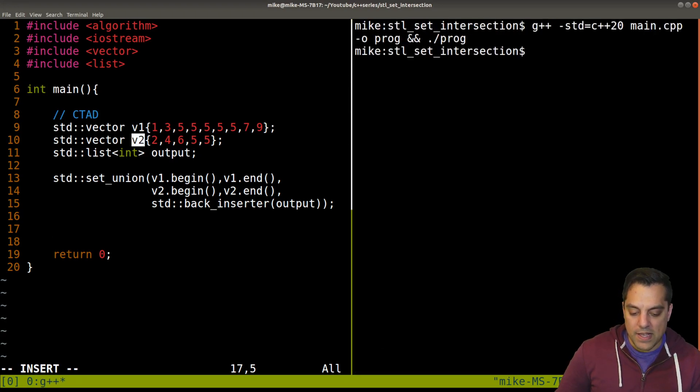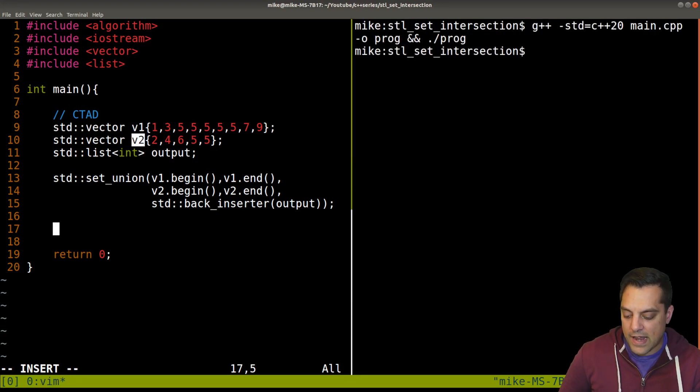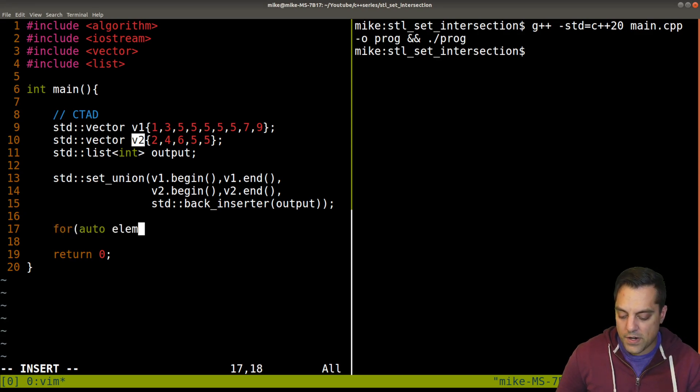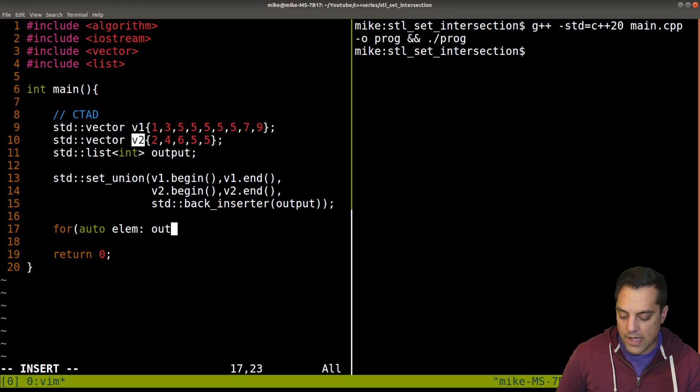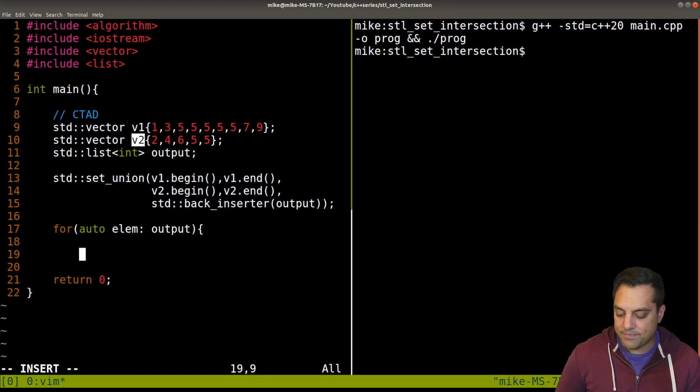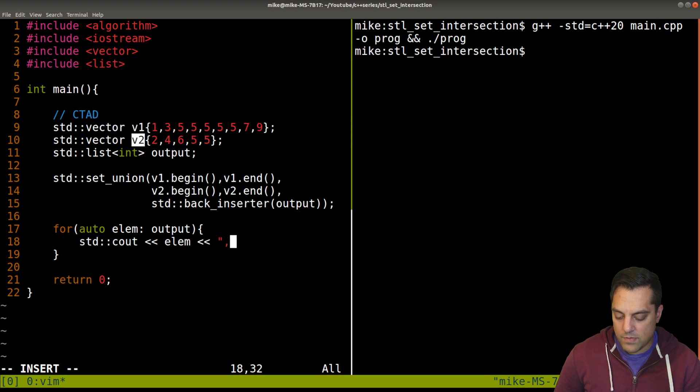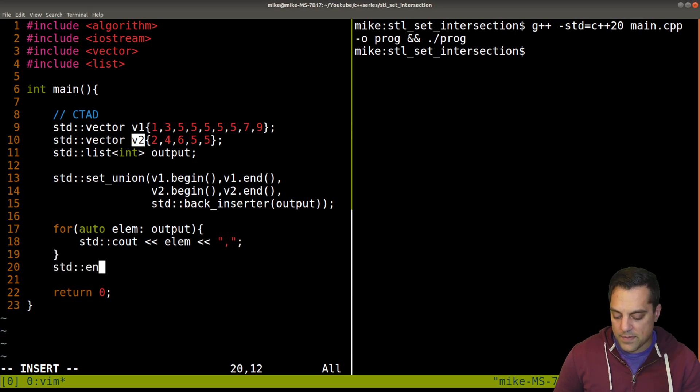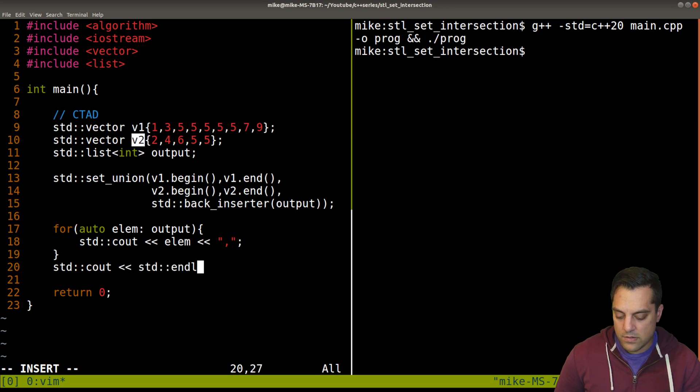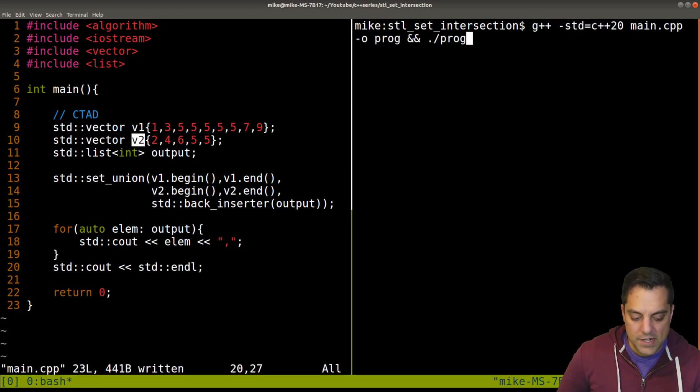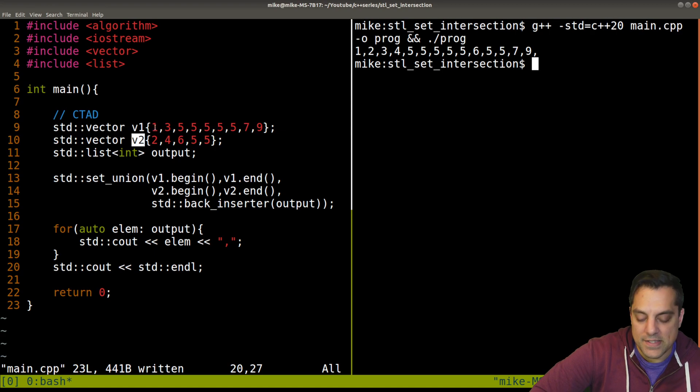And that should resolve the issue. So let's see, that should compile, compiles. Now let's just go ahead and output. We'll just use a simple for loop here.